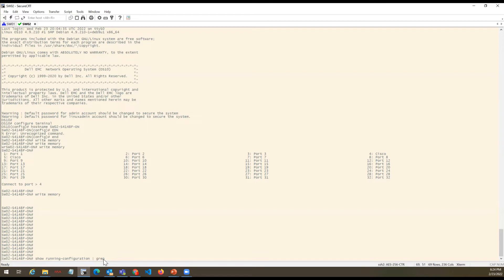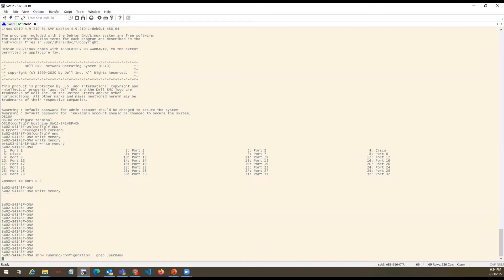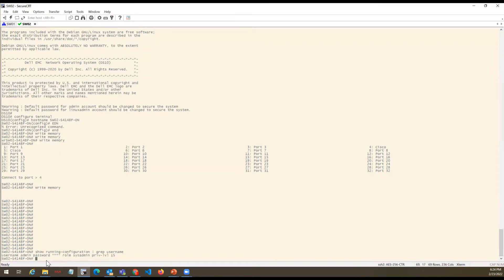So we use 'show run | graph username' — 'graph' is used just like 'include' in Cisco, and in any Linux shell we use 'grep'. We'll hit enter. It will show you which all usernames are configured on the box so that we can change the username or passwords. So this is the username configured — it says 'username admin password ***', role system-admin, privilege level 15. In IOS XR, you need not encrypt the password or worry about it whether it's SNMP or any other password, as it will never show — it will always appear as stars.